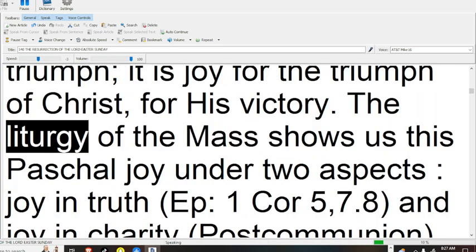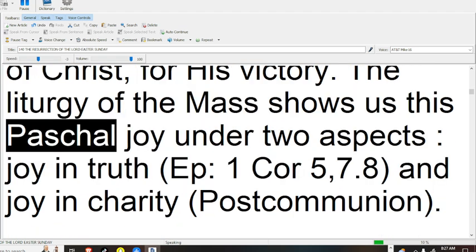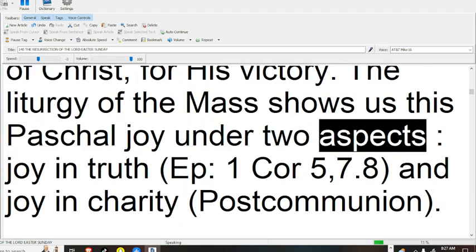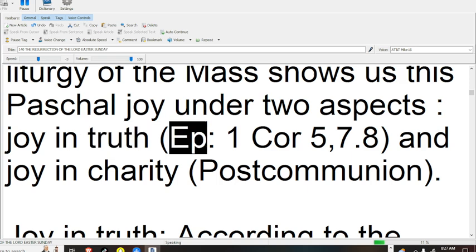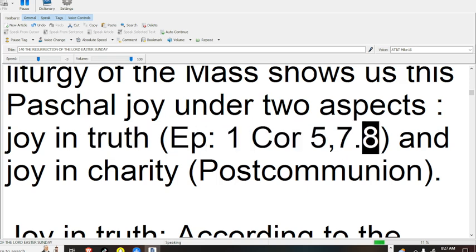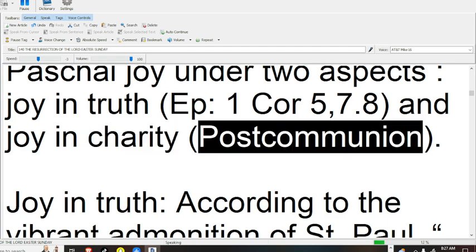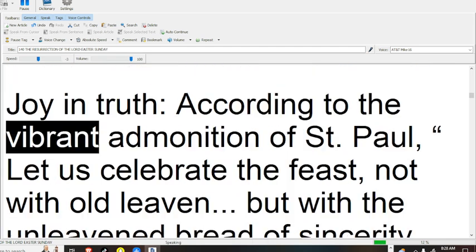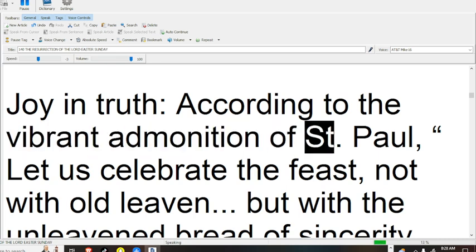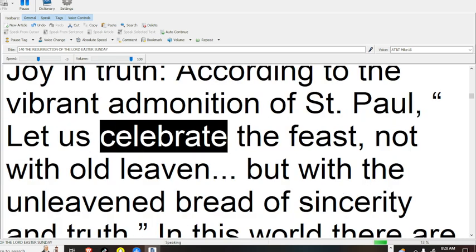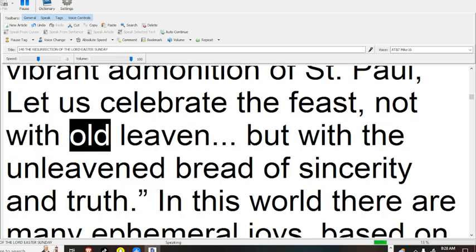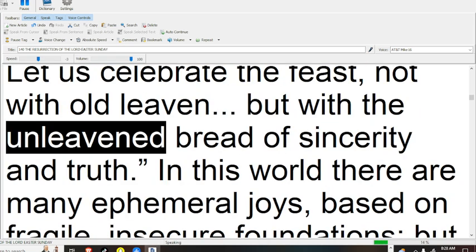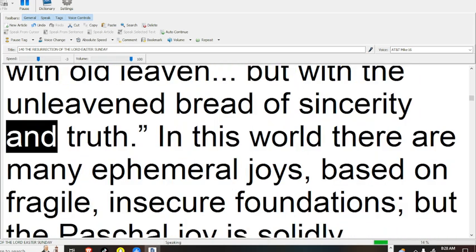The liturgy of the Mass shows us this Paschal joy under two aspects: joy in truth (Epistle 1 Corinthians 5:7-8) and joy in charity (Post-Communion). Joy in truth, according to the vibrant admonition of St. Paul: let us celebrate the feast, not with old leaven, but with the unleavened bread of sincerity and truth.